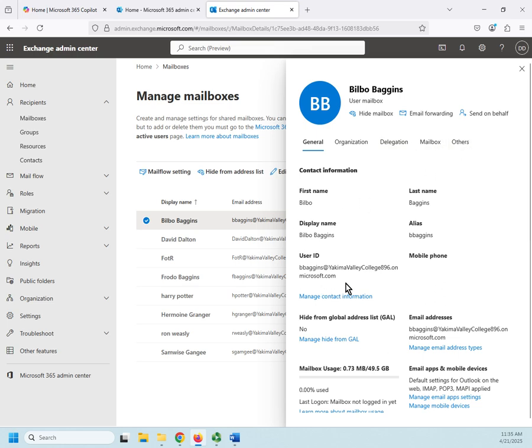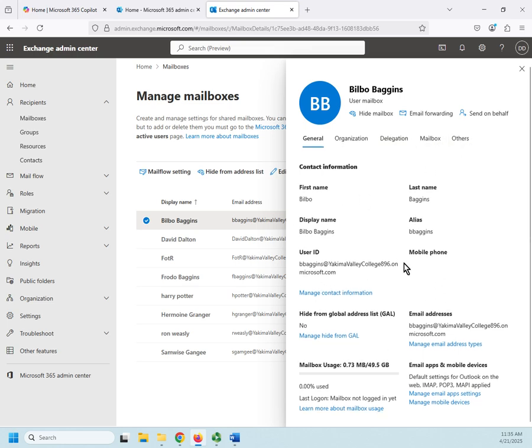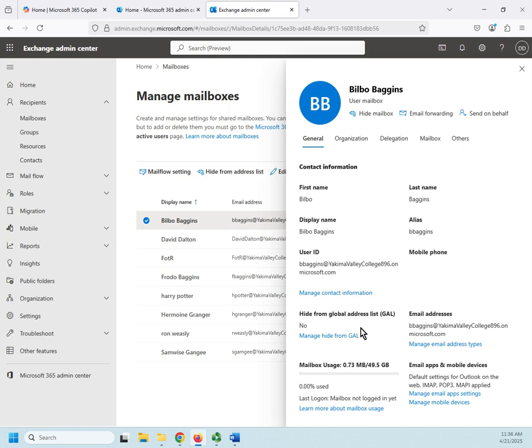Underneath here we're going to have our actual settings and information. So on our General tab we can manage contact information here: first name, display name, last name, alias, and so forth. Hide from the global address list. Now the global address list is going to be a list of all recipients inside the Exchange organization. So if I hide this, then nobody can see it. They can still contact Bilbo by emailing him directly, but he's not going to show up in any list of recipients.